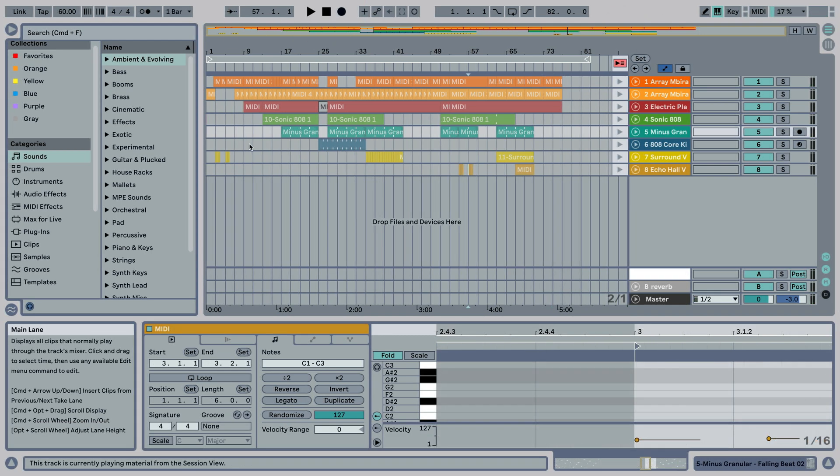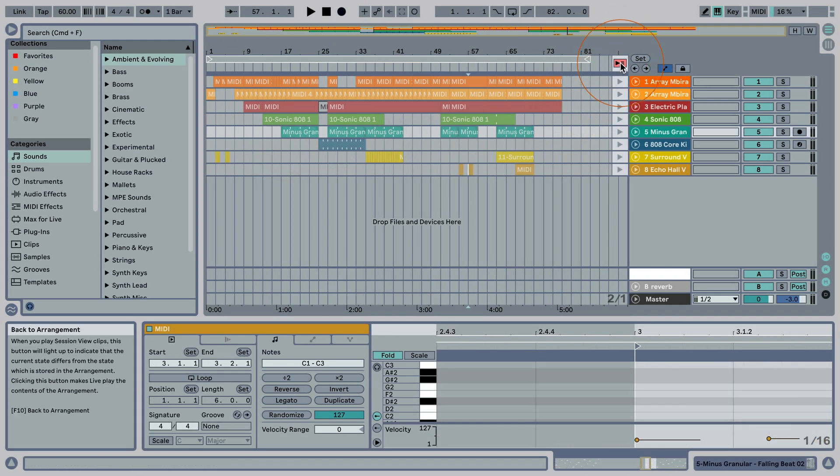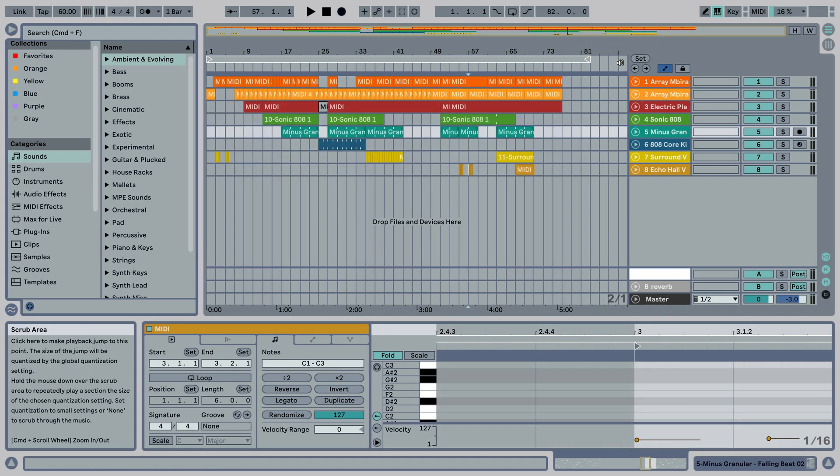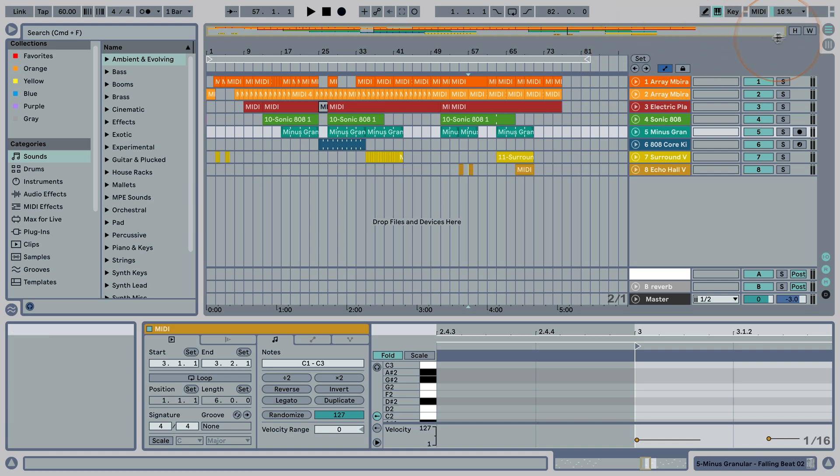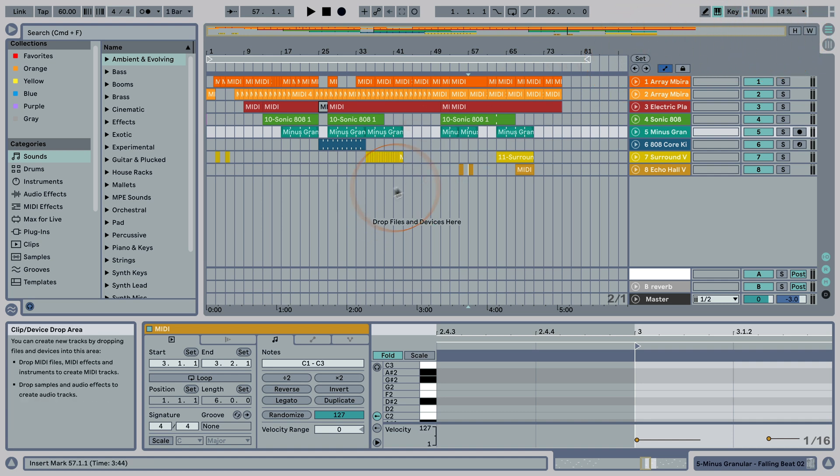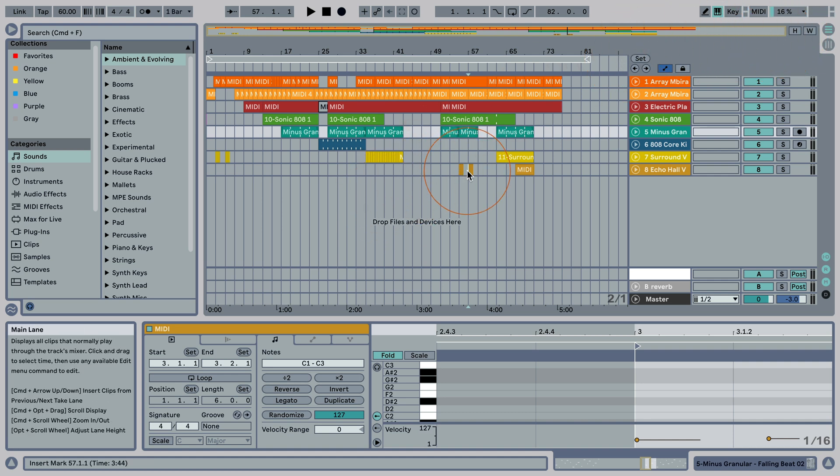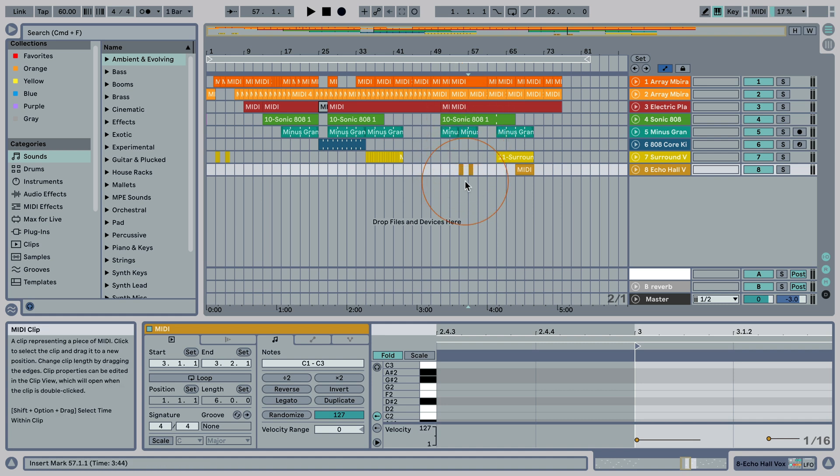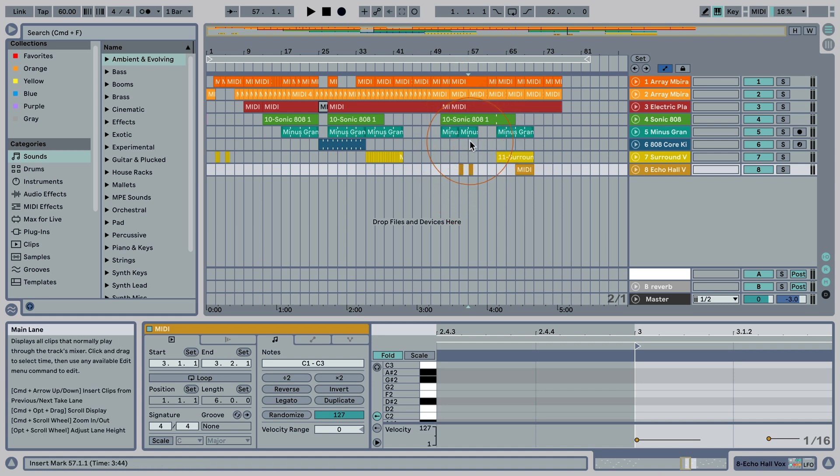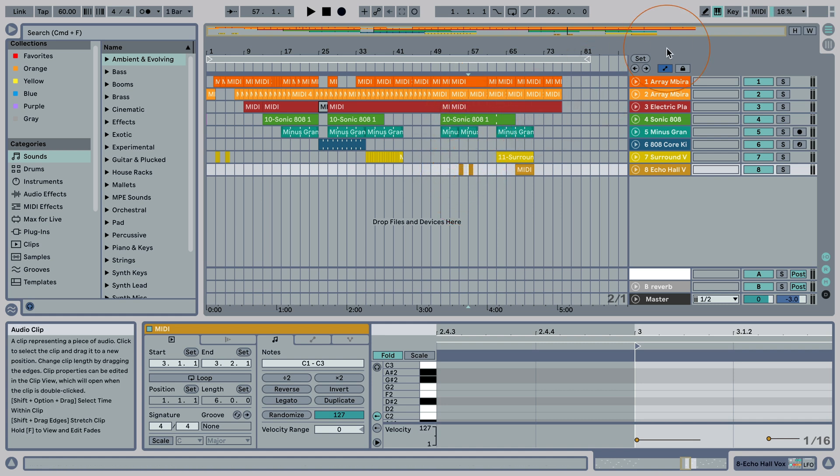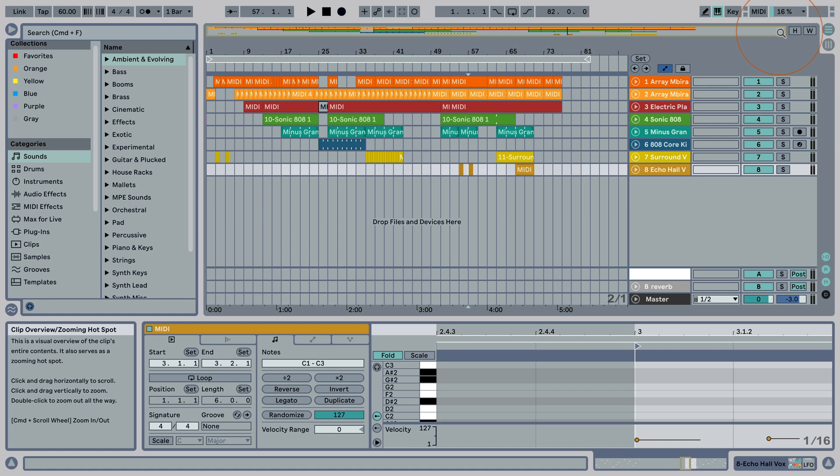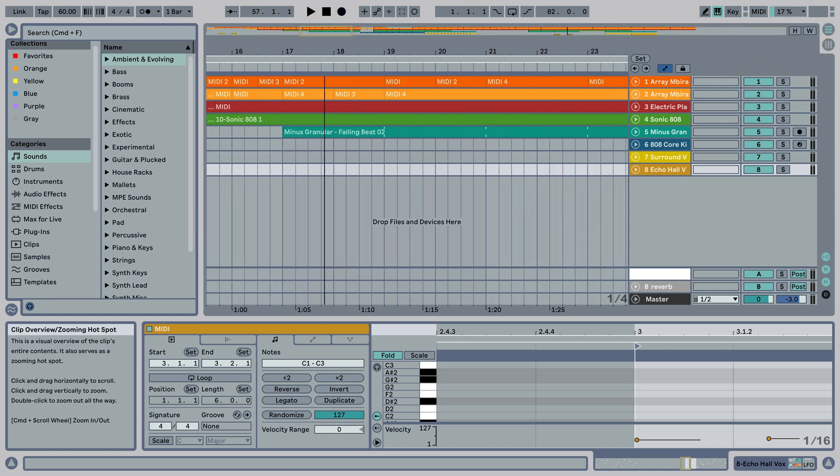I'm going to show you how this works in the arrangement view and how it jumps there. For this, I'm going to select the clip here so it just plays from this position, and I'm going to zoom in.